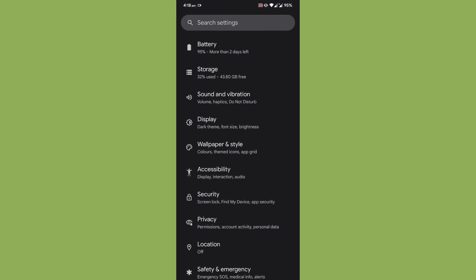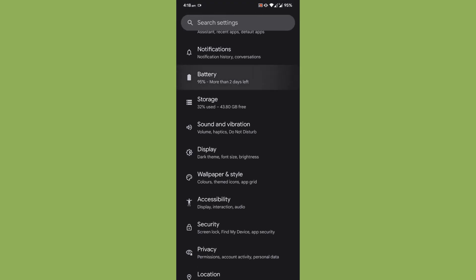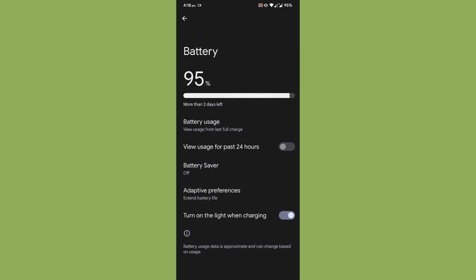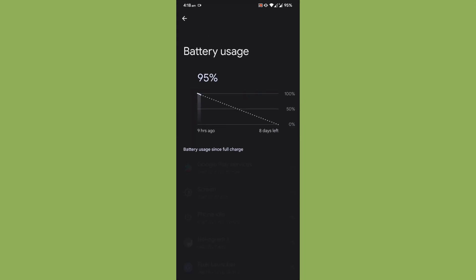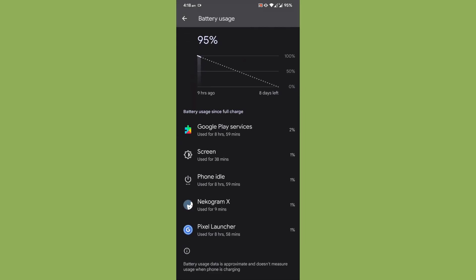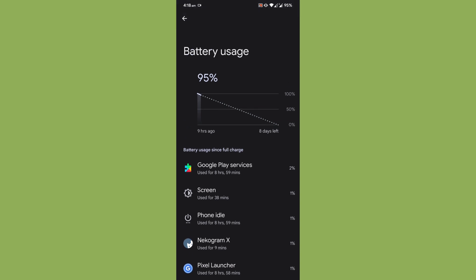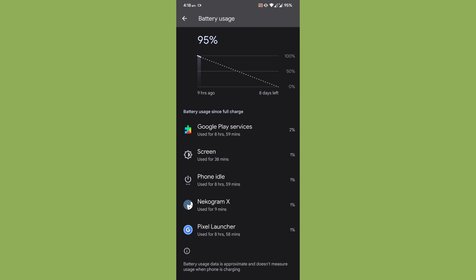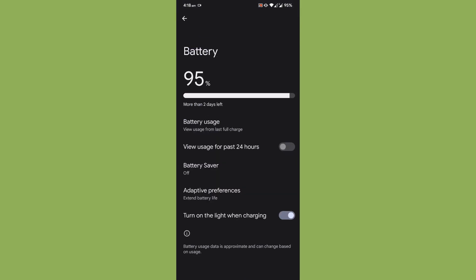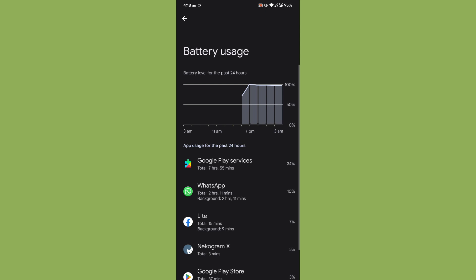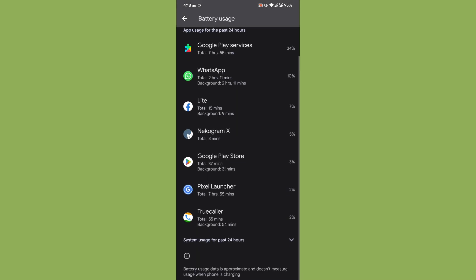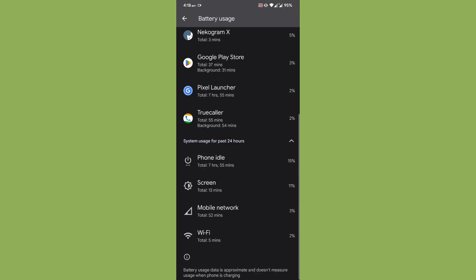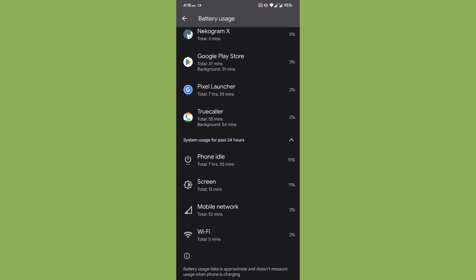I have flashed the ROM yesterday, so basically you can see the entire usage over here. I'm not sure if it is great battery backup, but this looks fine to me, somewhat okay for me.